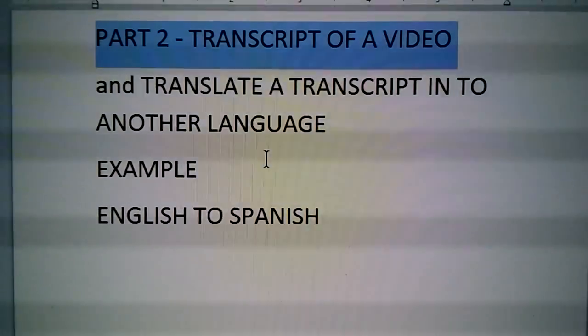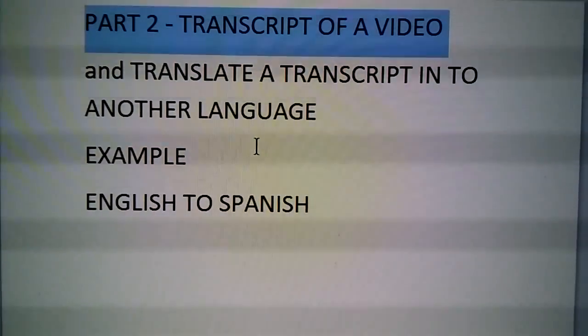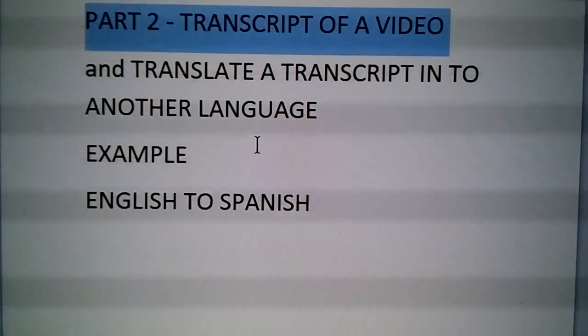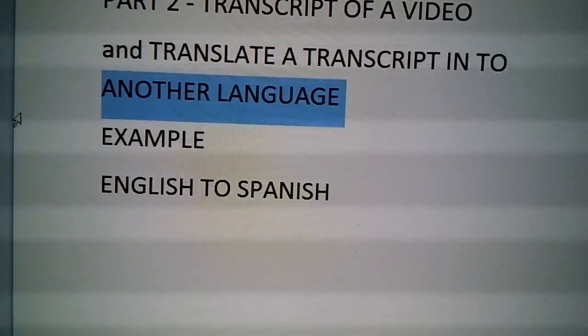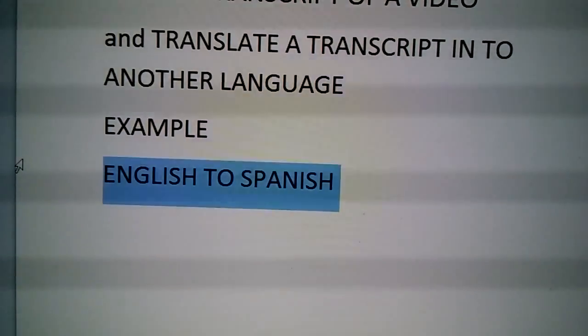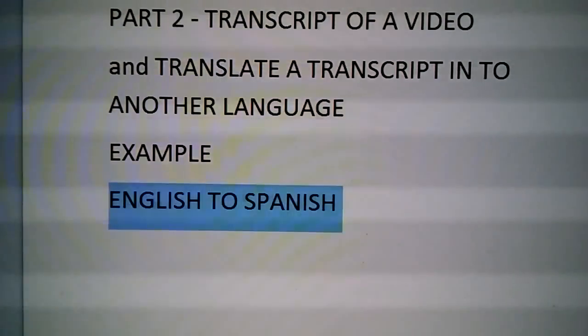This is part two. Now we're going to do a transcript of a video and translate the transcript into another language. The example I'm going to use is English to Spanish. I'm going to pull a video here again. We're going to go ahead and play this video. Good morning here in Florida — I'll just say hello and I will catch up with y'all later.